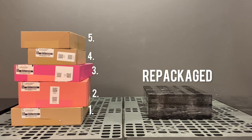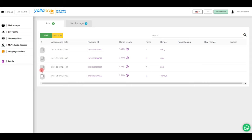After logging into your Yollando account, select the packages you want to repackage and click the action button.